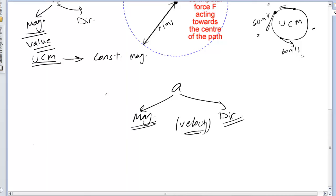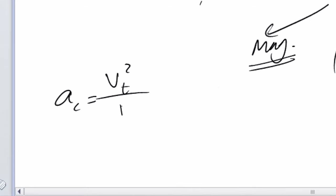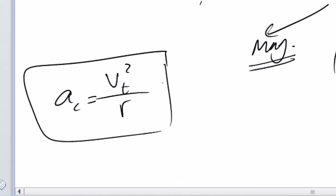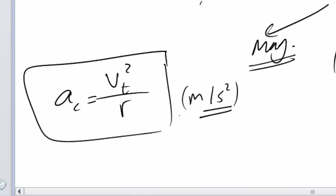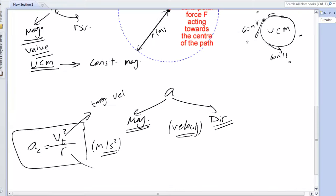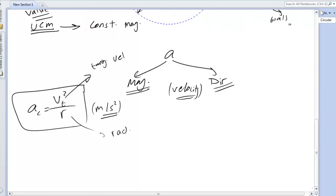Centripetal acceleration Ac can be calculated by the formula Ac = Vt² / R, or V² / R. The unit is meters per second squared. V is the tangential velocity and R is the radius of the circular path. This is the first value you need to calculate in circular motion.